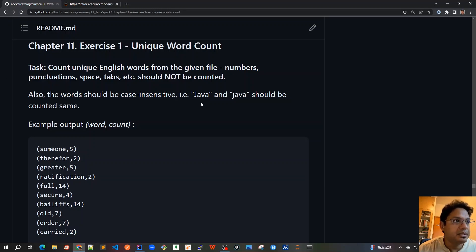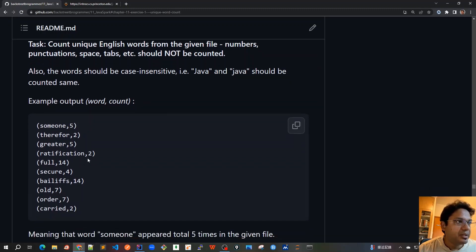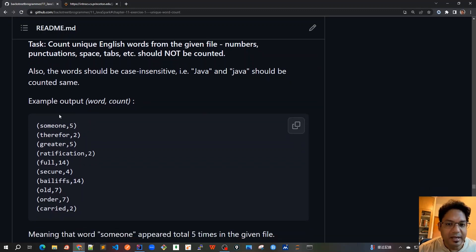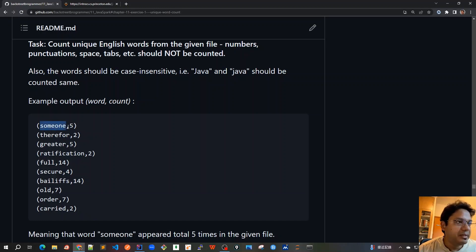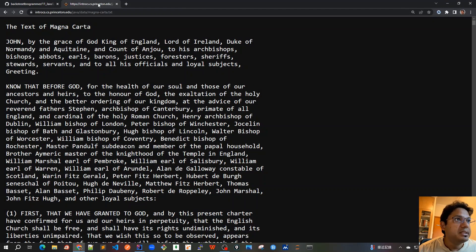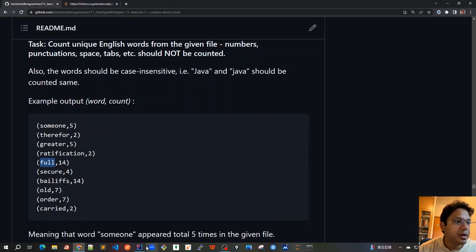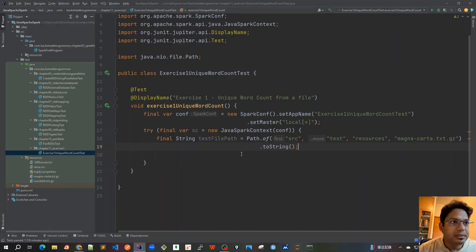The words that we are counting should be case insensitive. For example, we can just show random 10 words - someone will be appearing like 5 times, full will be appearing 14 times, like that. We will be using this Magna Carta file that we discussed.